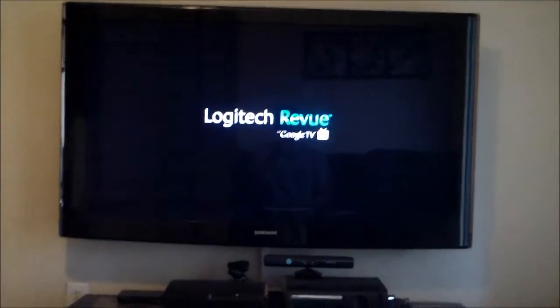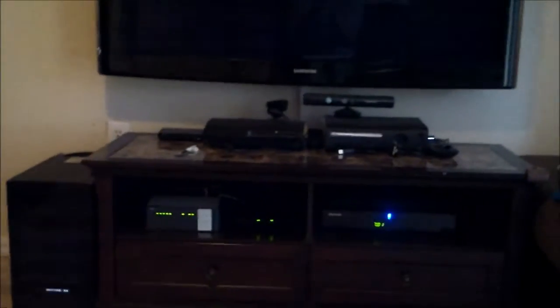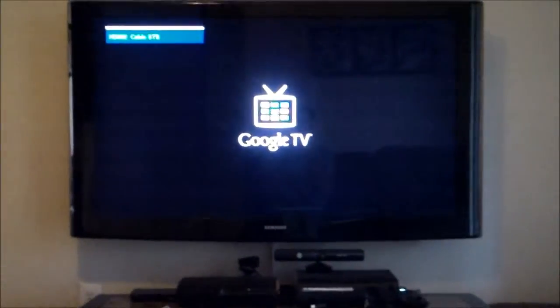There's actually a reset button in the back of the Google TV device. It's a little circle reset button in the back of that device. But you don't want to get off the couch. You want to keep eating your potato chips and drinking your beer. So that's how you do it.